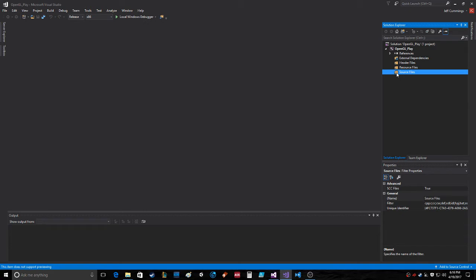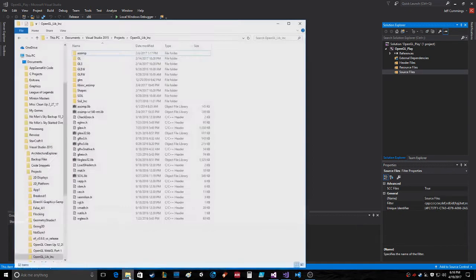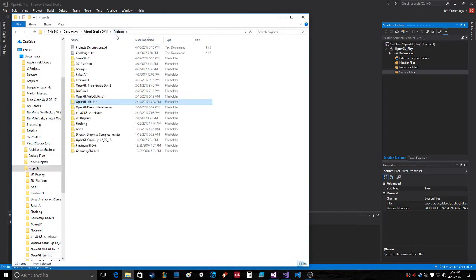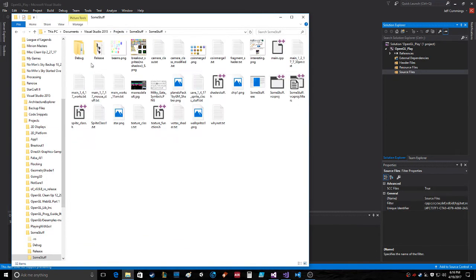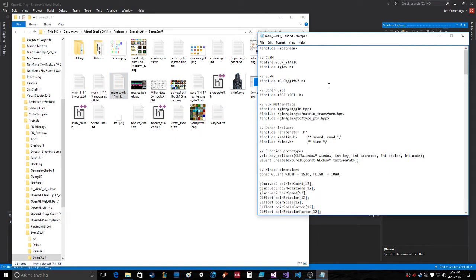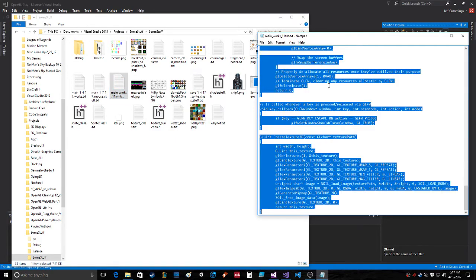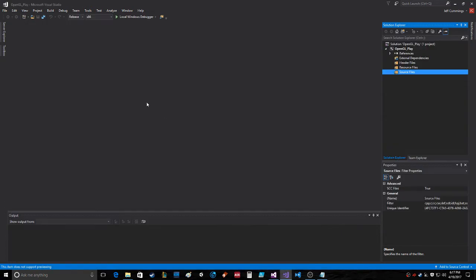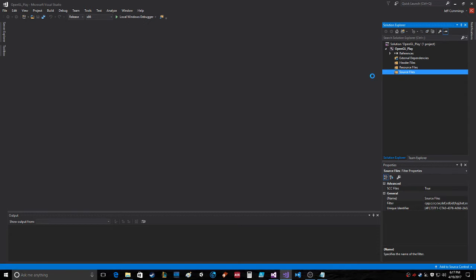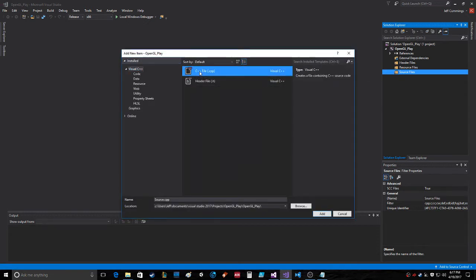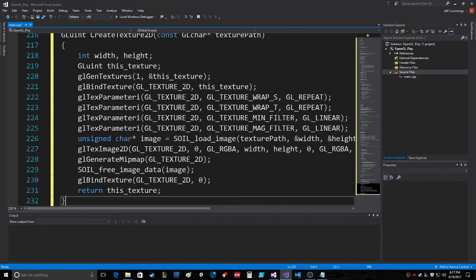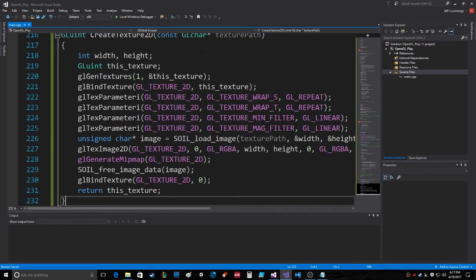And to test this out, what we want to do is grab a project like this one. I like this one - main works 11 a.m. So let's take it. Don't know what it does, but we'll see. Add new item, C++ file. We're gonna call it main, paste, save.